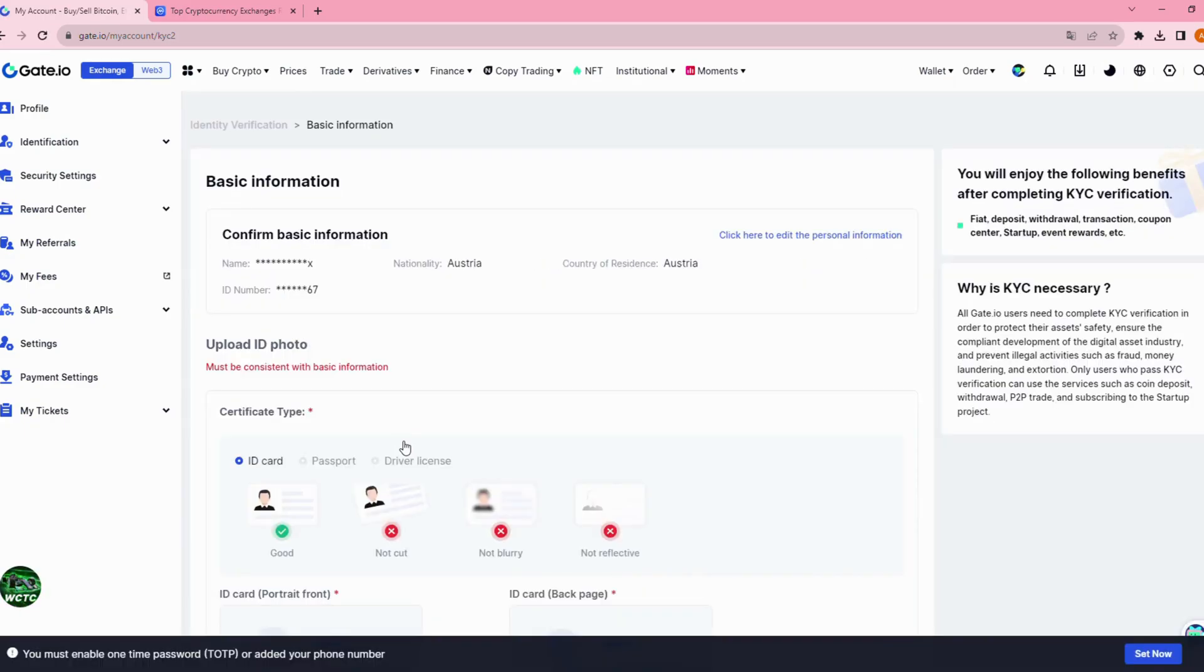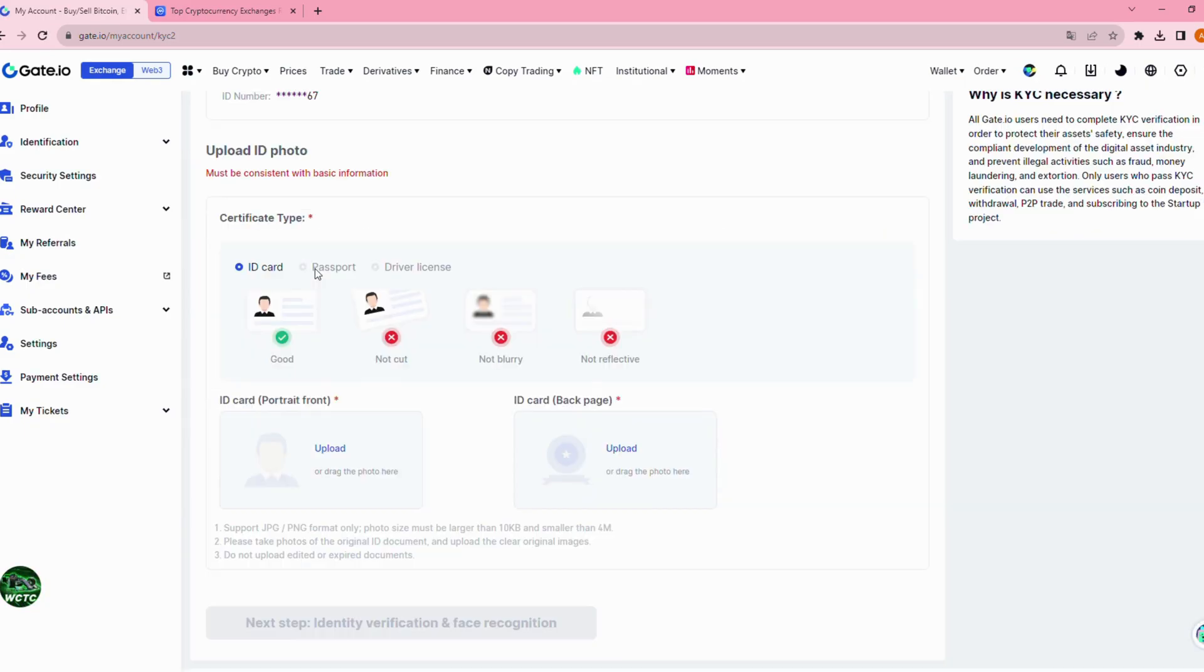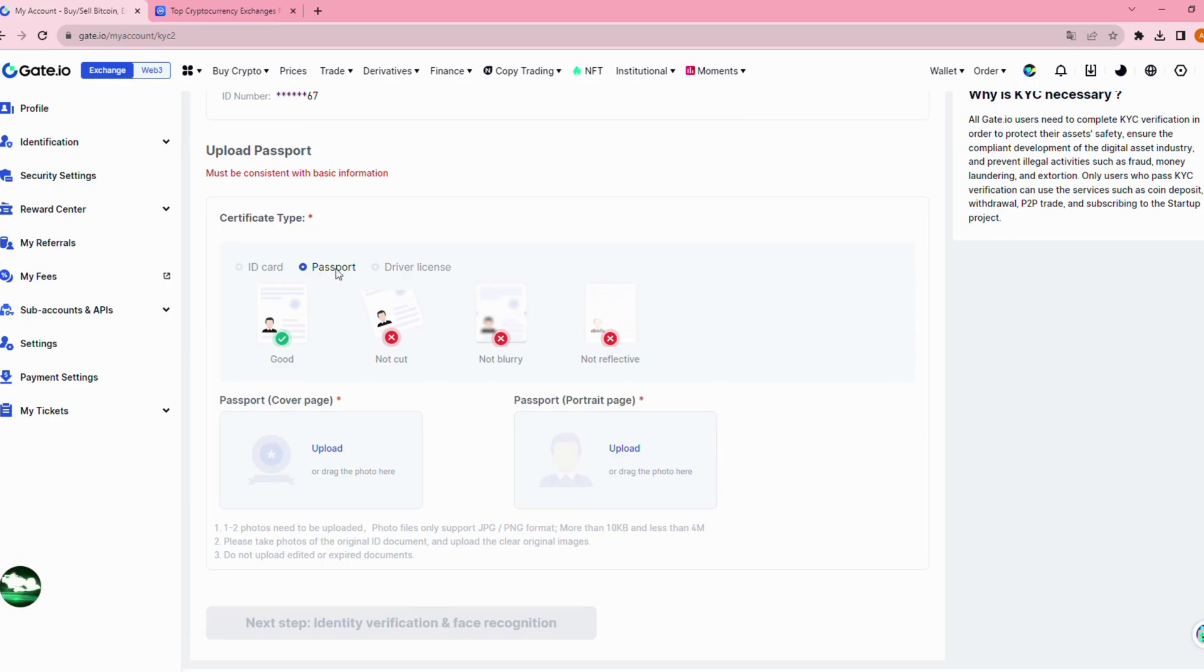Next, you need to upload your identification documents. It can be ID card, passport, or driver license.